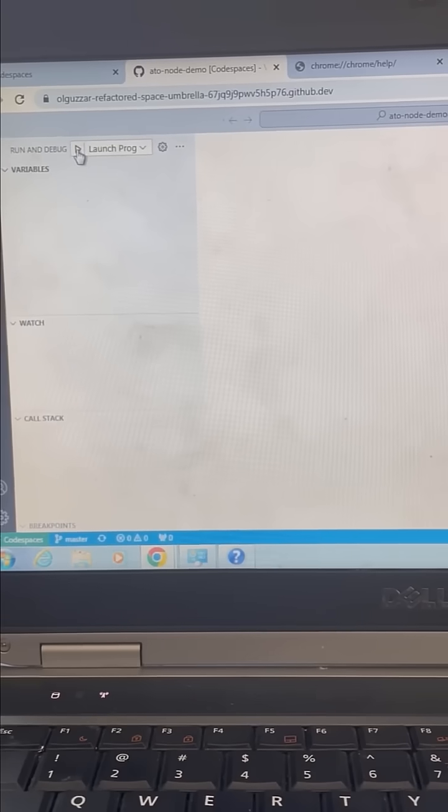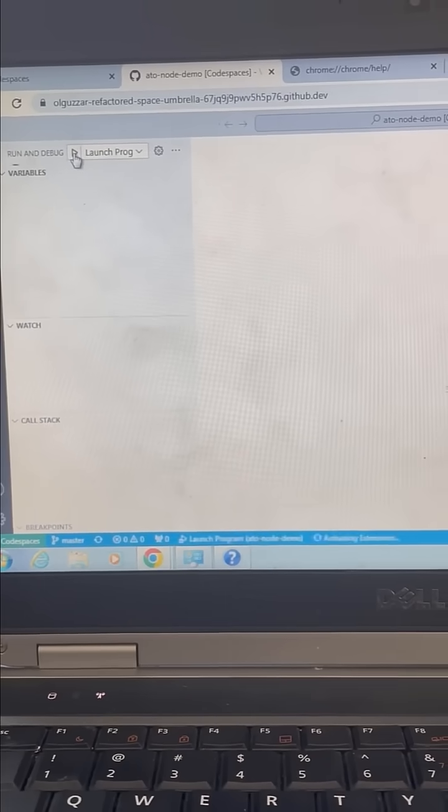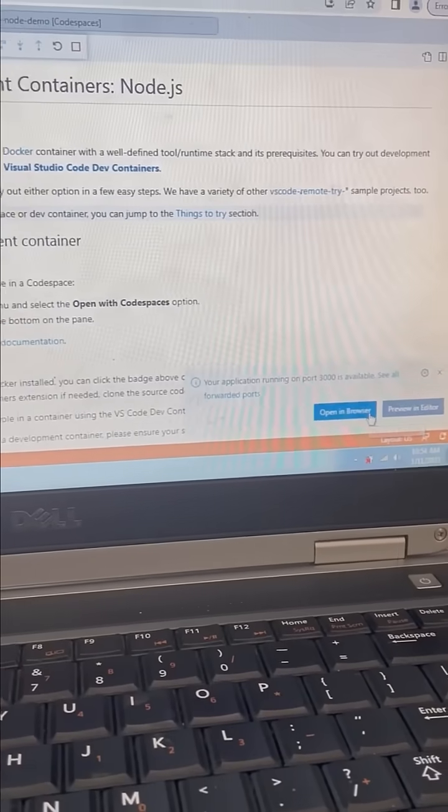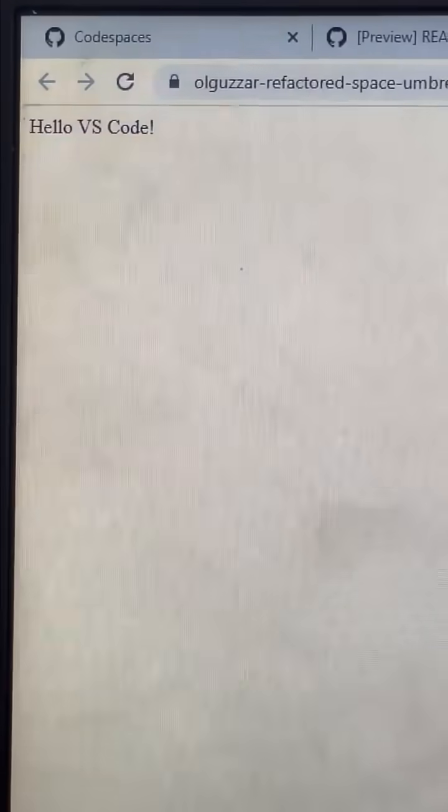It took a couple of minutes to load, then I tried to run it, and it worked. Once I got my browser updated, I was able to start coding in just a couple minutes.